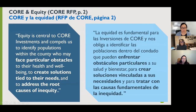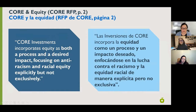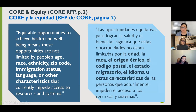If you haven't seen it already in the CORE request for proposals, it talks about equity and provides a way of thinking about it as you're preparing your applications. This is a direct quote from page two of the RFP: equity is both a process and a desired impact that focuses on anti-racism and racial equity explicitly, but not exclusively. We really mean creating systems, practices, and policies that foster equitable opportunities so that outcomes aren't limited or predicted by things like age, race, ethnicity, or immigration status.